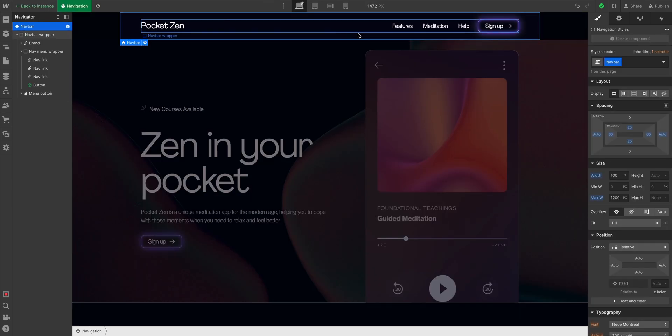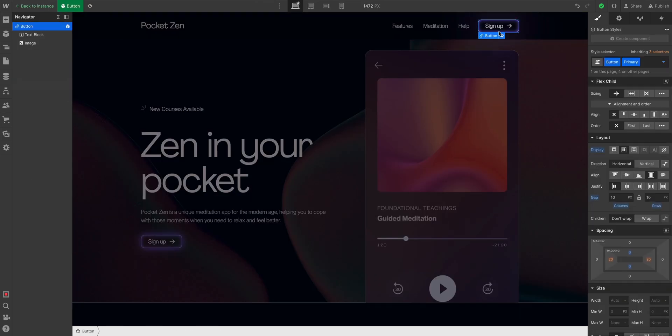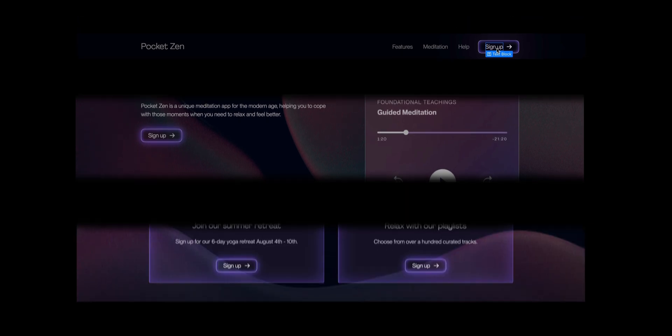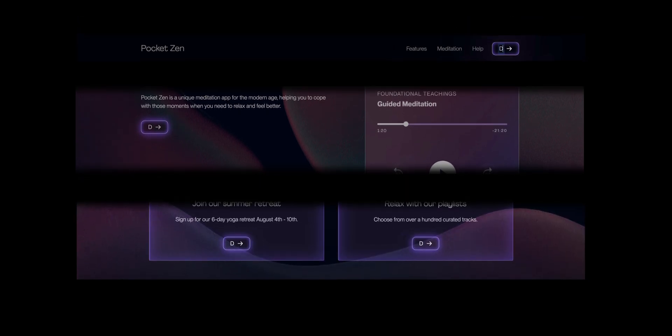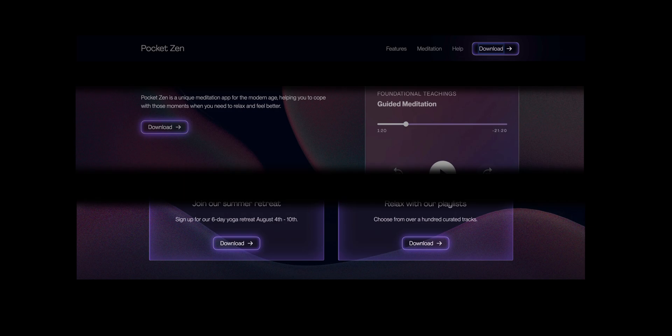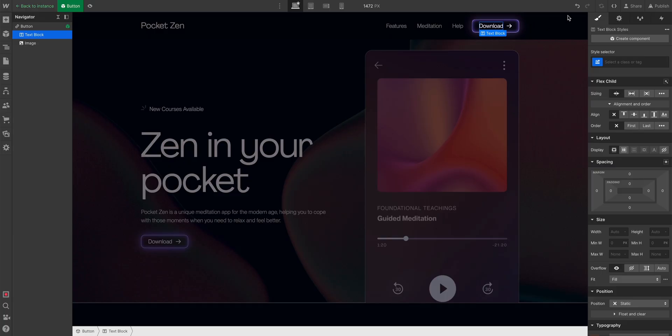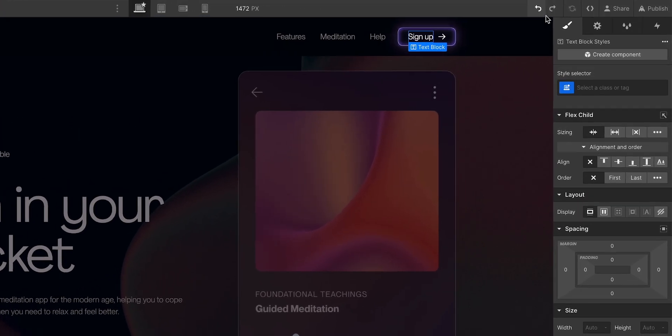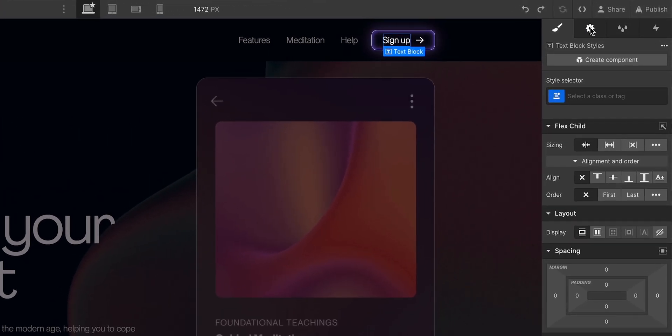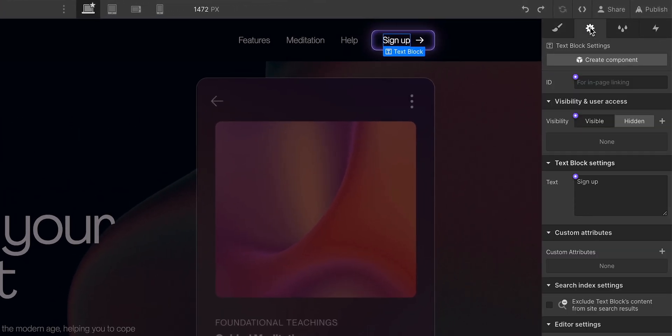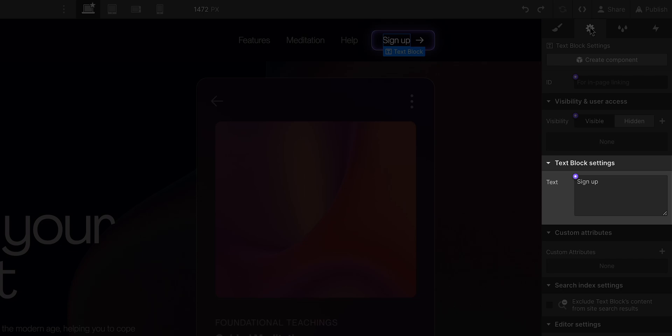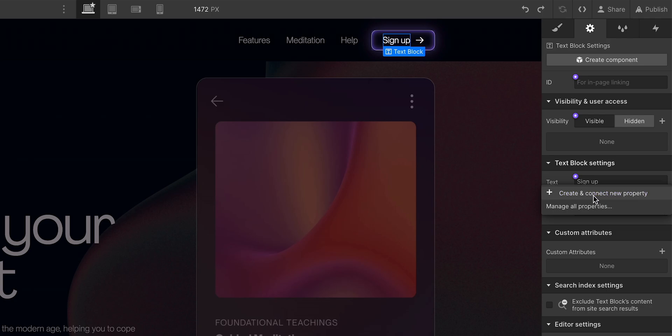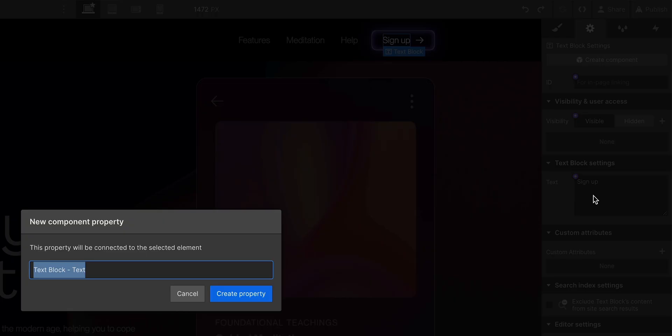And once we're editing our button component—once we've double-clicked to edit our button component—let's click the thing we want to change. Now, if we just change this text, let's try it. It's going to change that text everywhere. That's not what we want. We want to change the text in different places. So instead, let's undo. With the text selected, let's go over to Element Settings. And we can see the default text. But instead,